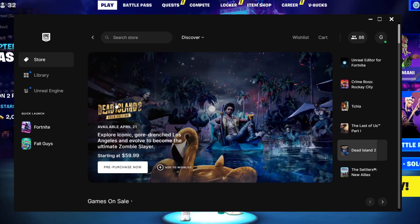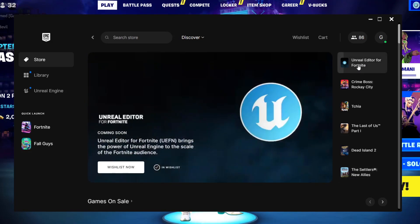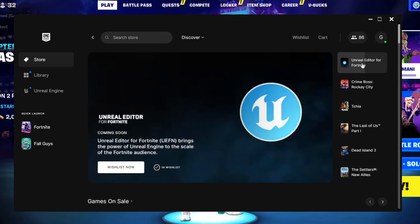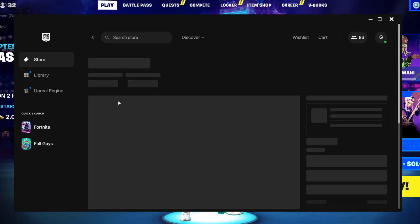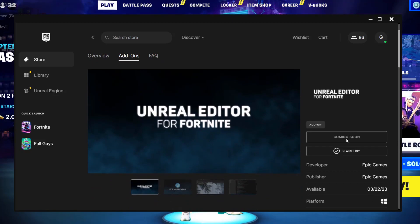What you're going to do is open your Epic Games, then you go to the first thing which is the Unreal Editor. You can also use the search in case you couldn't find it in the first thing. Unreal Editor for Fortnite. Once you click on that, simply you will press Download.